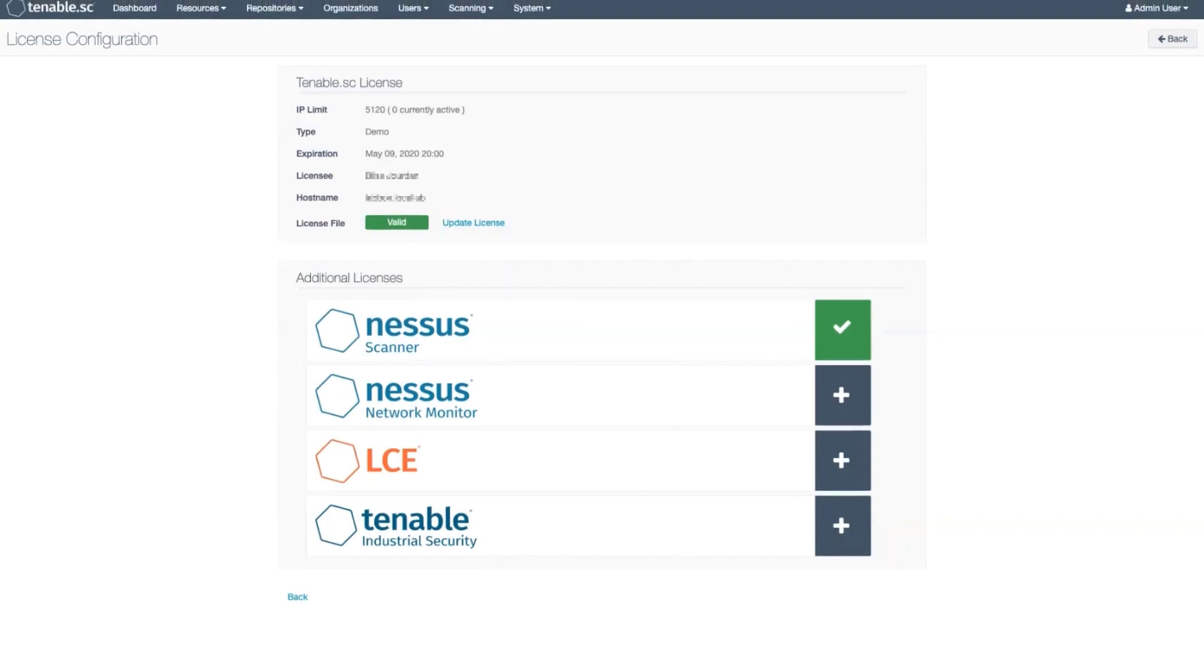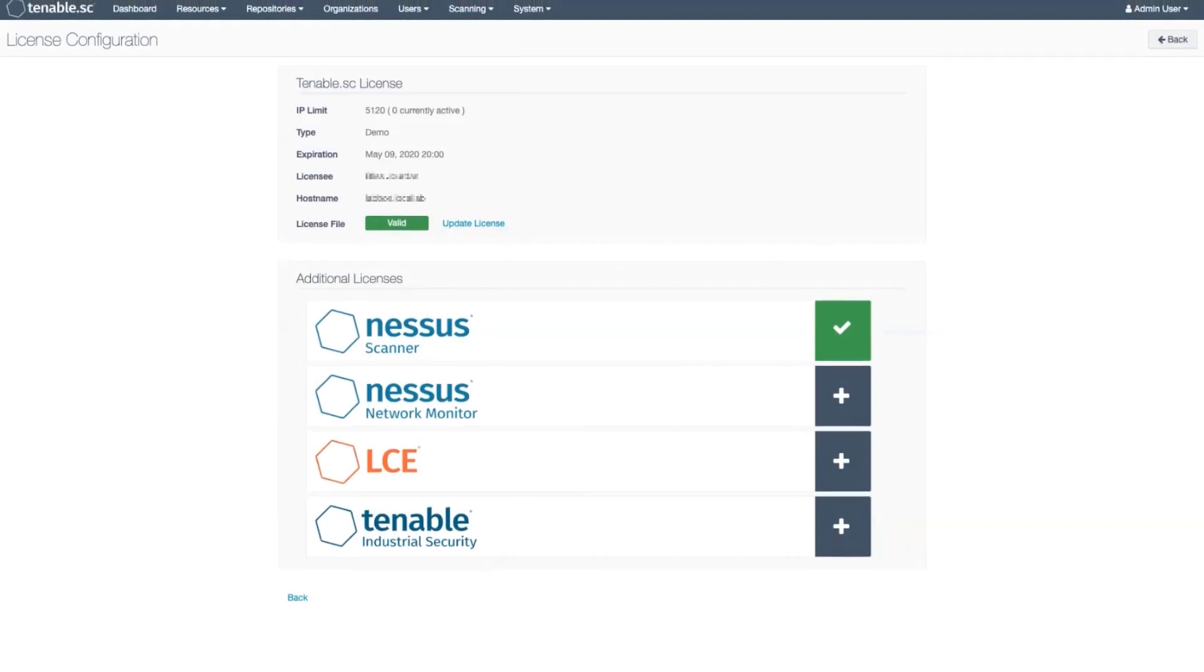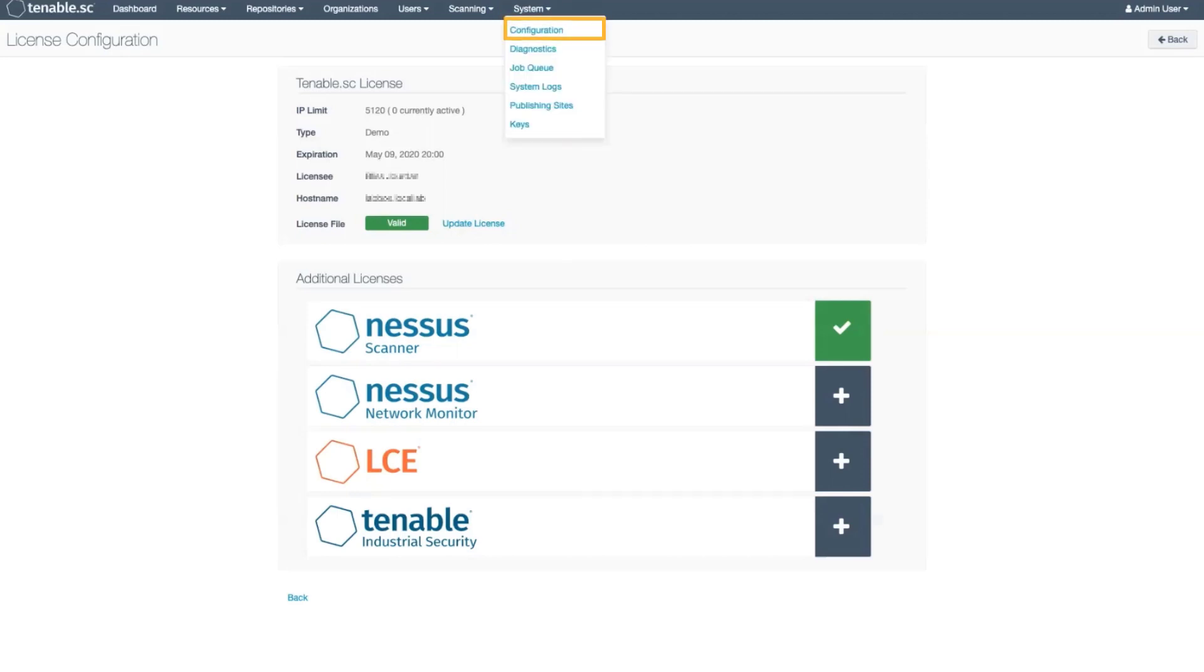If you want to review your license information or need to apply a renewal license, this page can be found by logging in as an admin and in the top navigation bar, clicking on System and then down to Configuration.